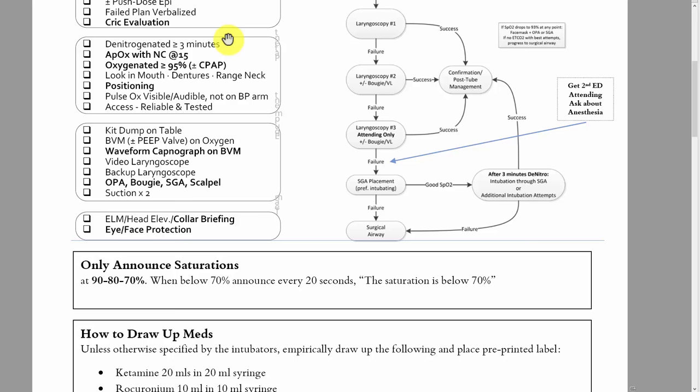Apneic oxygenation with nasal cannula — you call it out and they should look down and see there's a nasal cannula on the patient's nose going at 15 liters and say yes. Oxygenated greater than 95% — before they start the intubation, the patient's sat should be greater than 95%. If it's not, they should really be using CPAP, whether that's a BVM with a PEEP valve, a standard non-invasive machine, or the ventilator, to get the sats above 95% before they try to intubate.